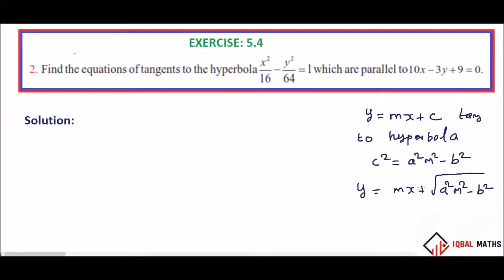But if you point to the line, we have two tangents. Point to the line, we have plus or minus. We have to cancel the square.